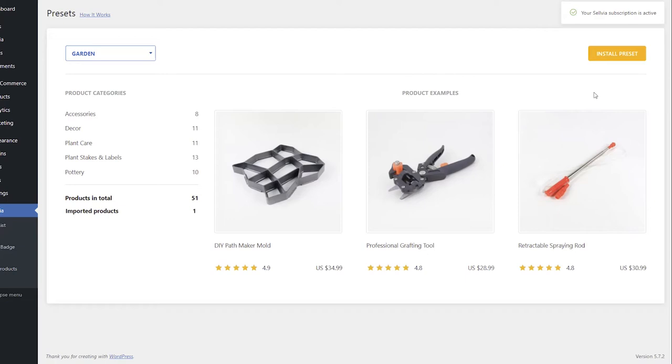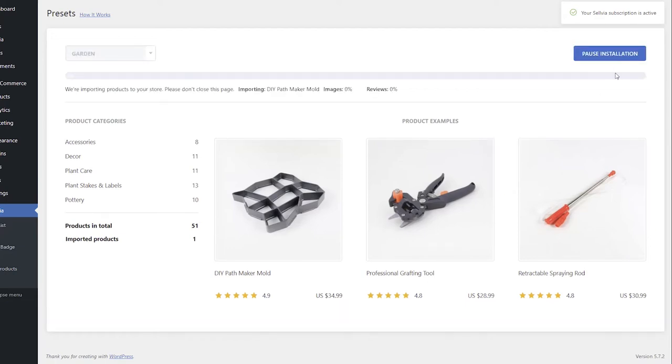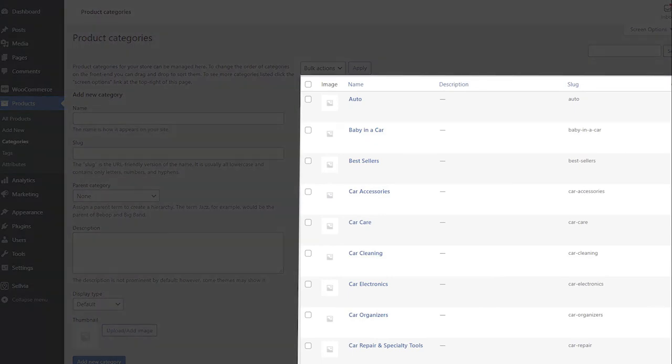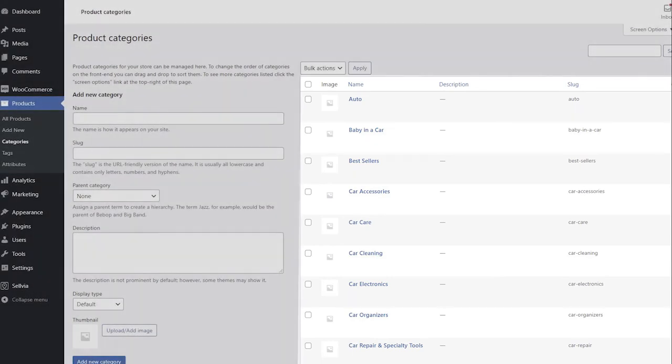To import a preset into your store, click the Install Preset button in the top right corner. All the products of the preset will be imported to your store. That will also create the categories of the preset on your site in Products – Product Categories.